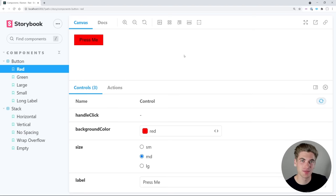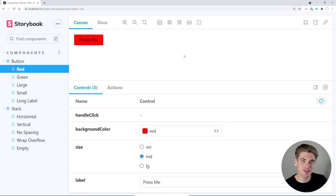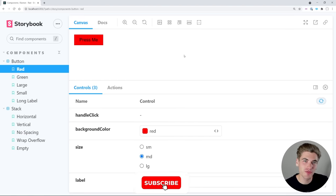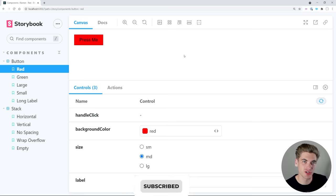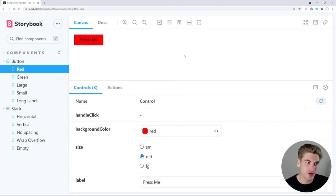Welcome back to Web Dev Simplified. My name is Kyle, and my job is to simplify the web for you so you can start building your dream project sooner. In this video, I'm going to show you how you can integrate Storybook into any React project.